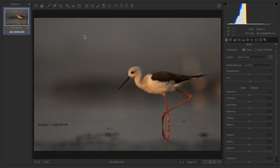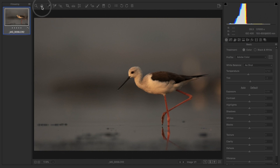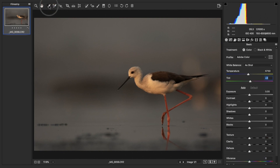There is a tool in Adobe Camera Raw called the White Balance tool. You can press 'I', which is the shortcut for the white balance tool, or you can press the icon just after the hand tool. Press the icon and you will see that when hovering over the image, the RGB values change.